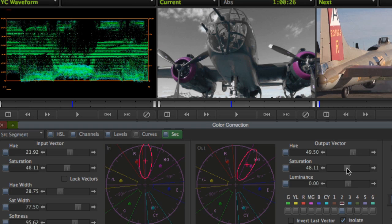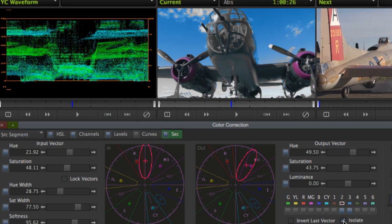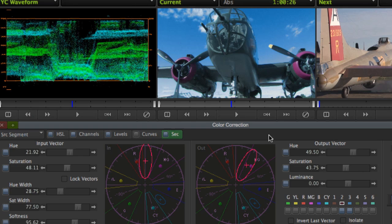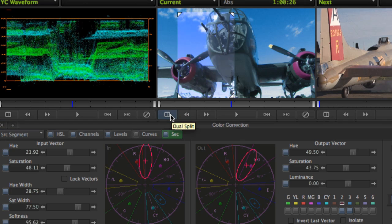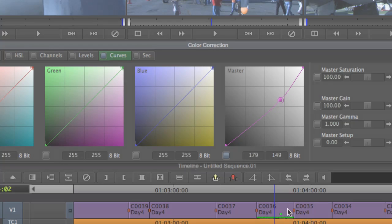These tools give editors the ability to isolate a vector within the image and easily remap just that vector to different hue and saturation values.